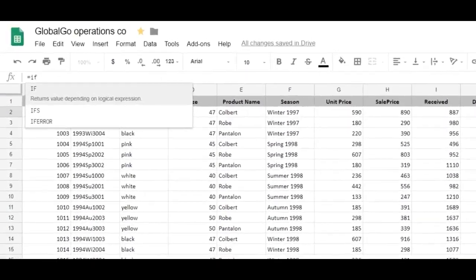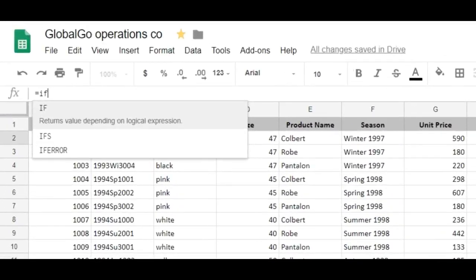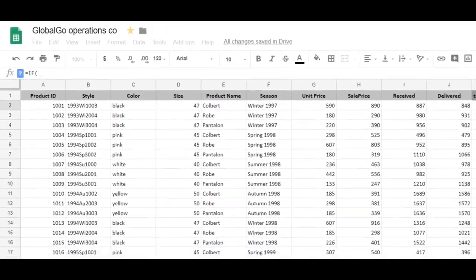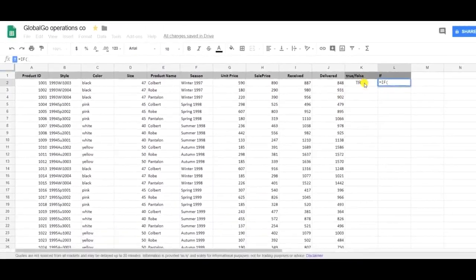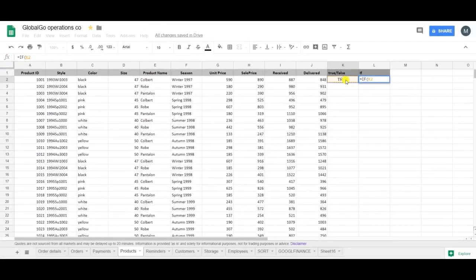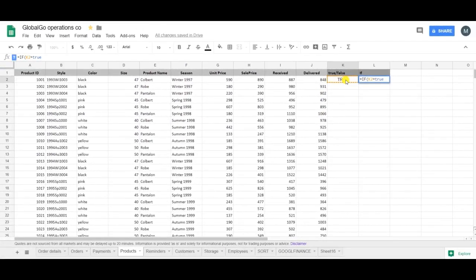So IF K2 is equal to TRUE. And with the TRUE you do not need any kind of quotes, which is one of the only exceptions.